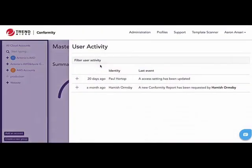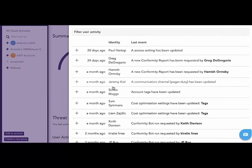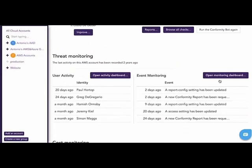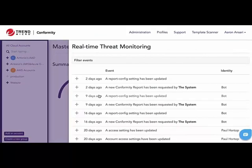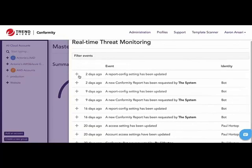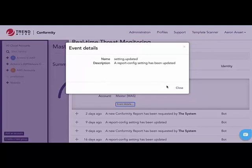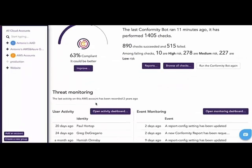If we click on the User Activity button, we see a list of the users that have logged into the environment within the last three months. If we go back and click on the Event Monitoring Dashboard, we see a list of events that have occurred within the account and the environment again within the last three months. Each of these is maximizable and you can get detailed information by clicking on the Event Details button. To get out of any menu within the Conformity application, simply click to the left of the view that you are in and you will be brought back to the previous screen.